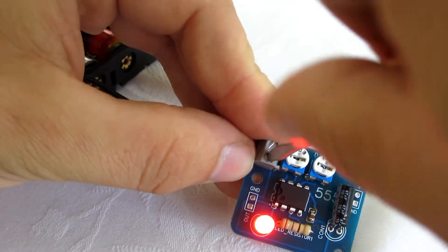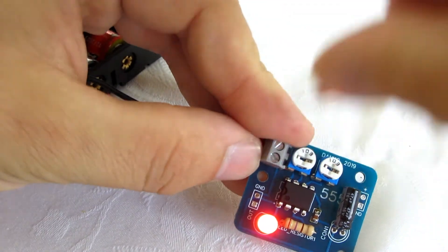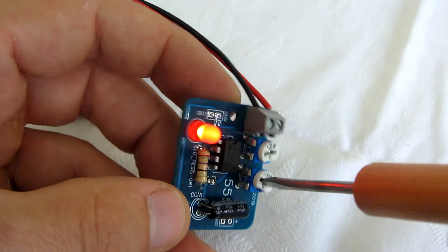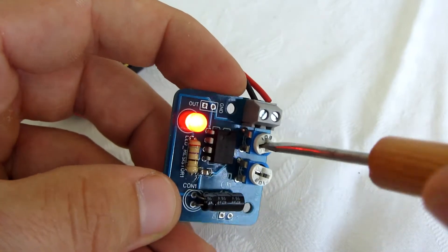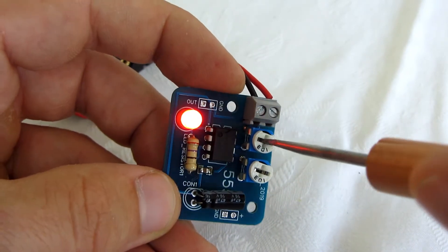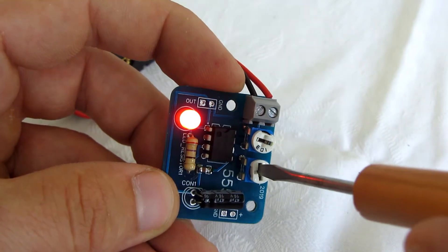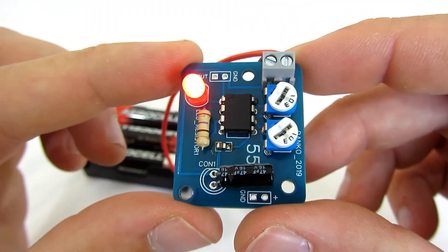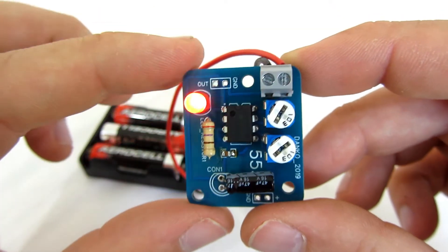And of course my circuit doesn't work. LED should blink. After some time I managed to make it work.